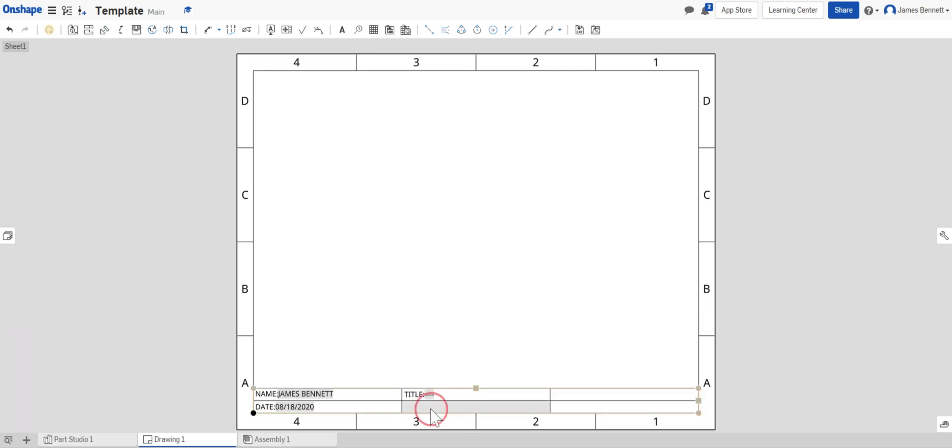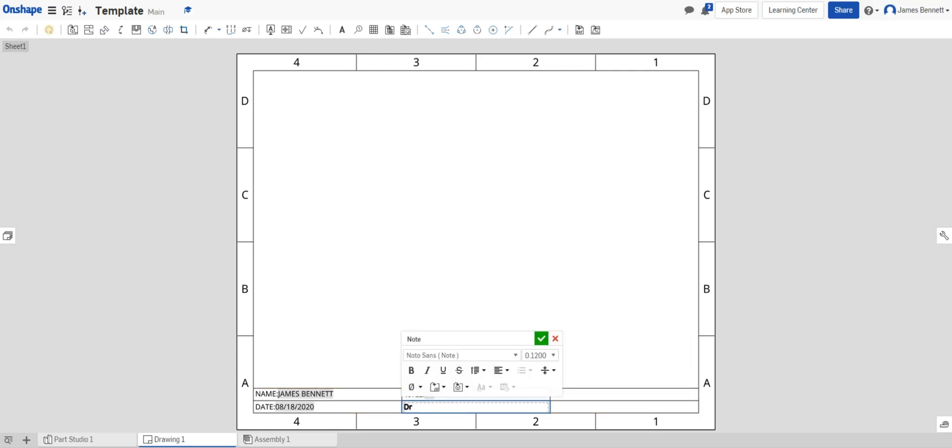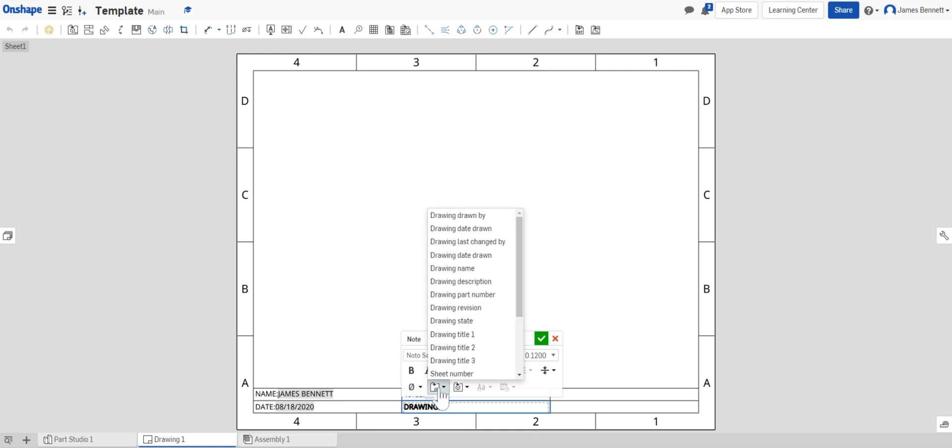Down here I'll double click and I want to type in DRAWING, again in all capital letters, followed by a colon.